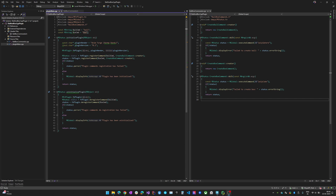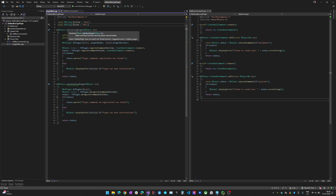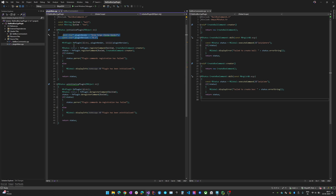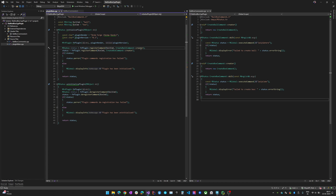I define my ball command as 'ball' and box command as 'box'. In the plugin initialization function, I'm feeding the required information — for example, the vendor name, my name, and the plugin version 0.1. I'm creating an MFnPlugin instance with all this information. Here you can see I'm registering the actual ball command with the creator function of that class, and also registering the box command with the creator function of the box class.